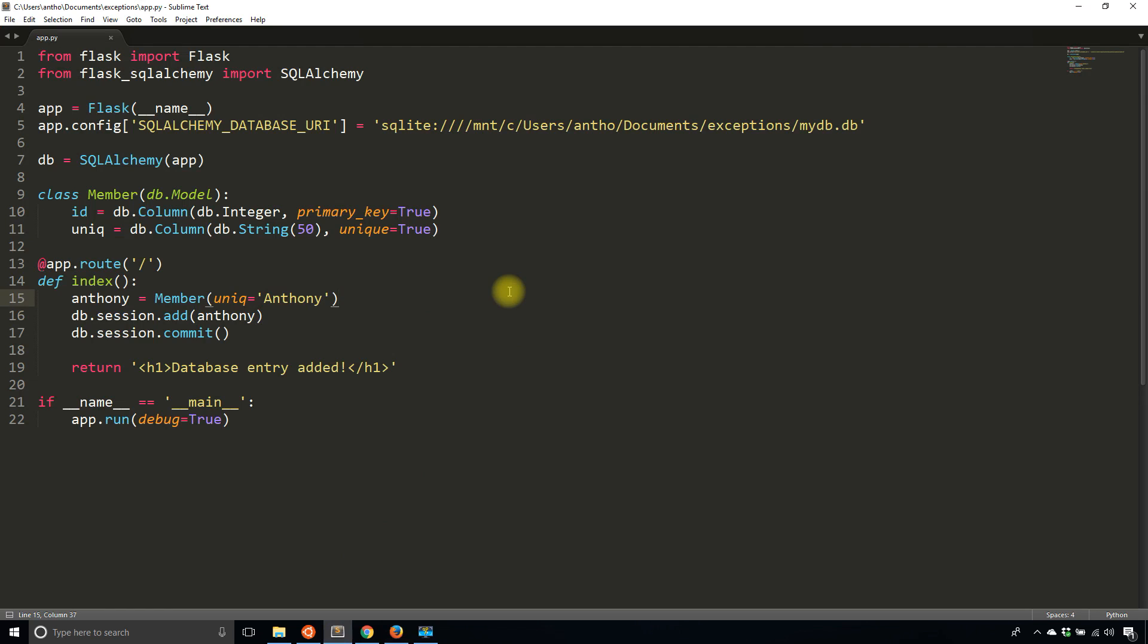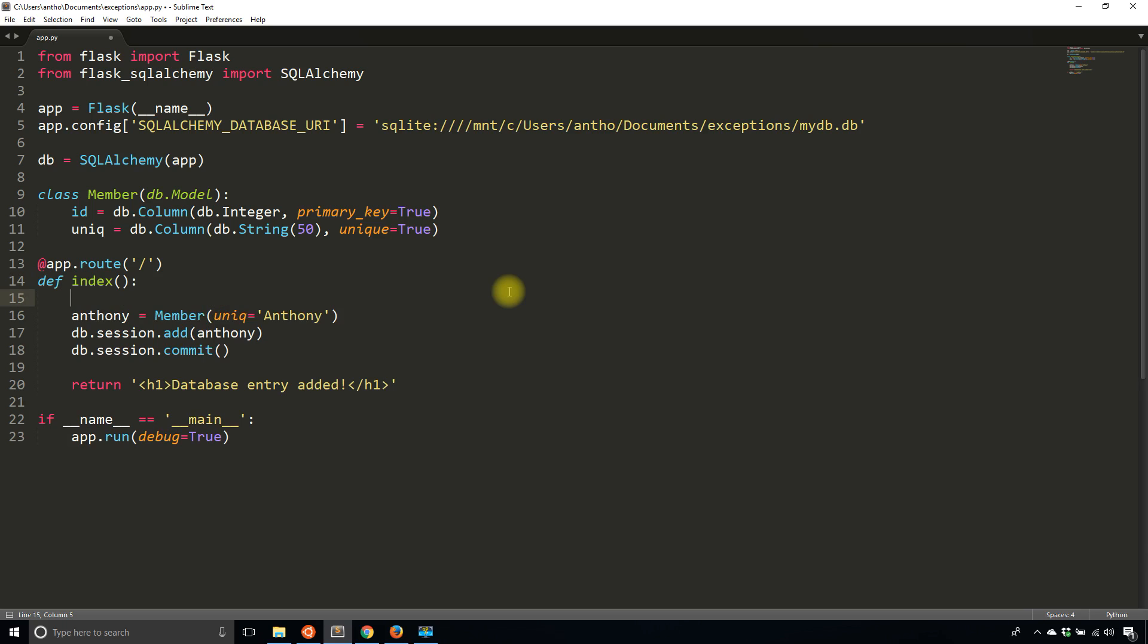Well there are a couple ways. The first way is to always verify the data yourself. What I can do is query the database.